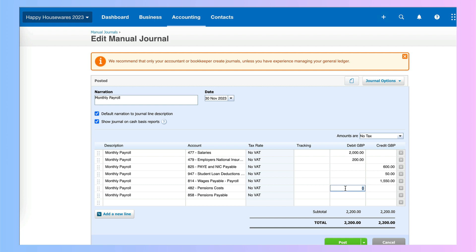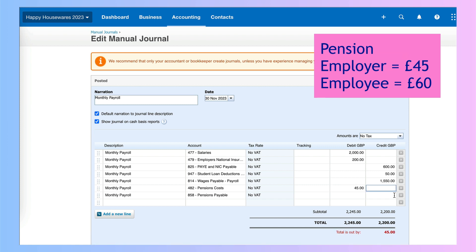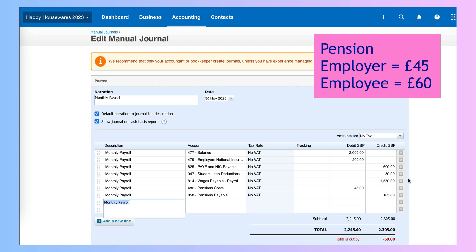We need to think about what the cost is. In this example the £105 is made up of the employer's contribution of £45 and the employee's contribution of £60. The cost to our business is only the employer amount — that is £45. The liability is the full amount we have to pay over, which is £105, so we enter that as a credit to create the liability. Now our journal doesn't balance, and the reason is that £60 — the employee's contribution. So the wages payable, the net pay that goes to employees, would be £60 less.